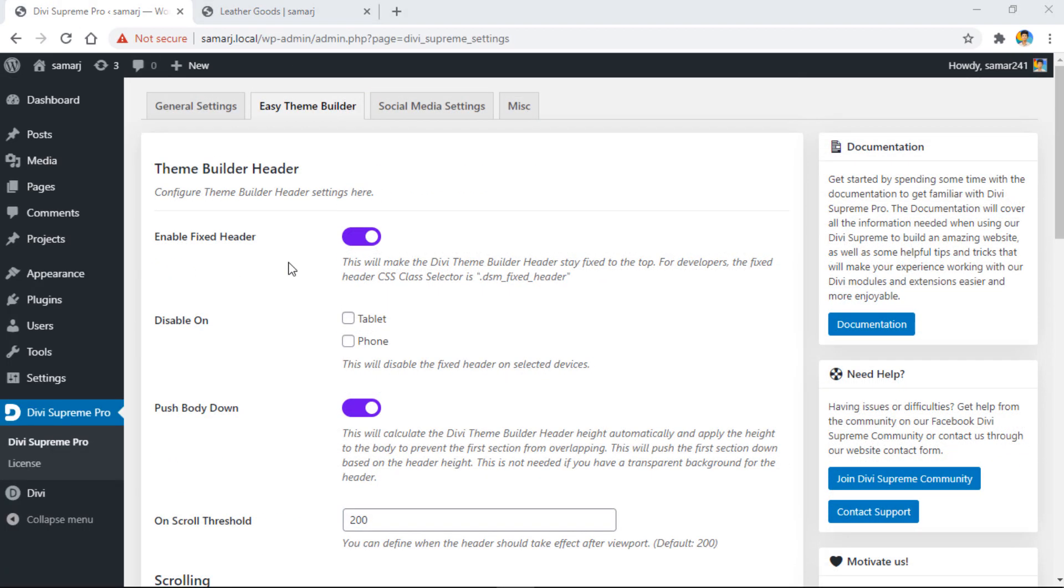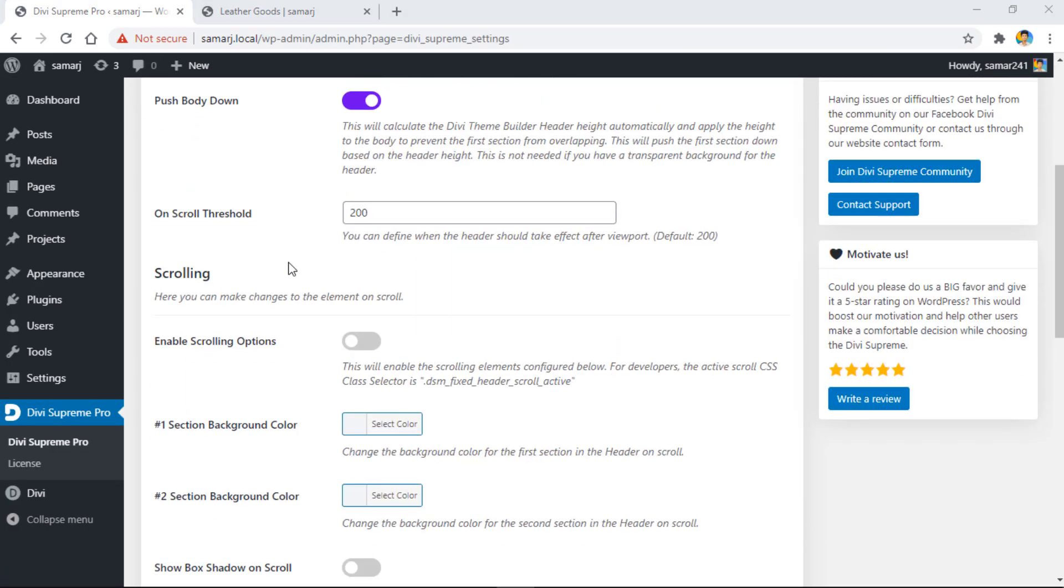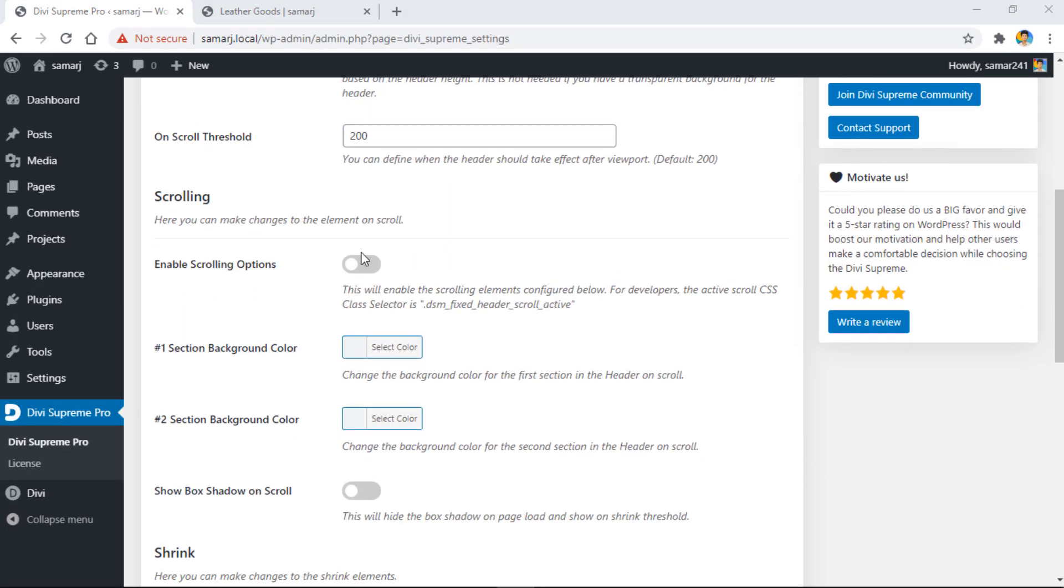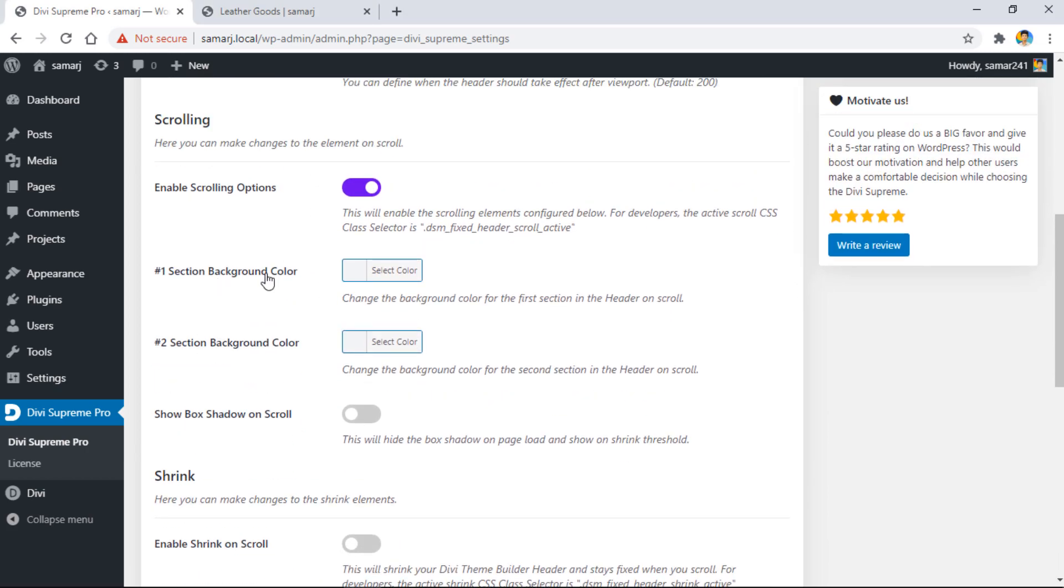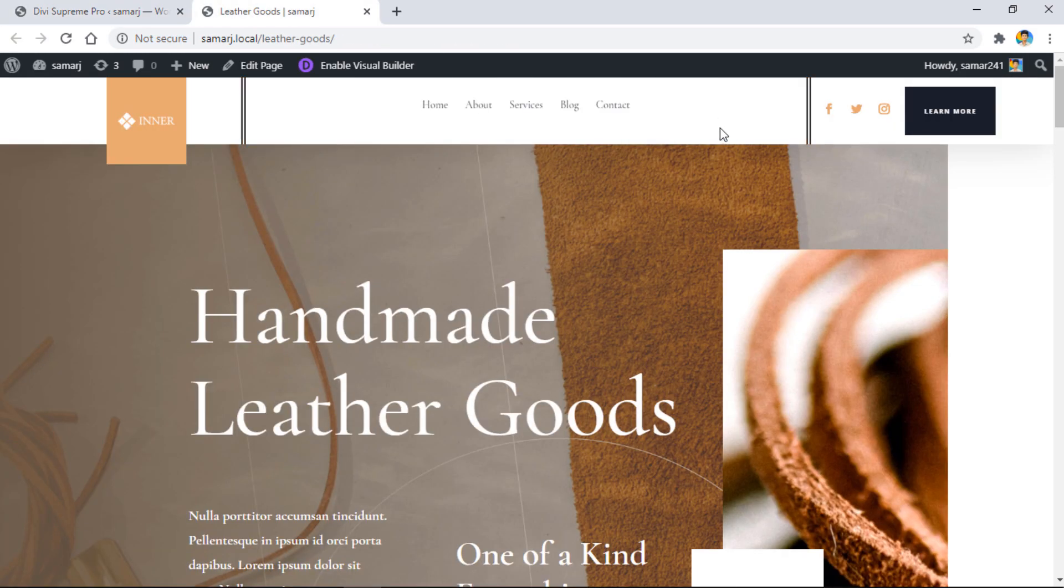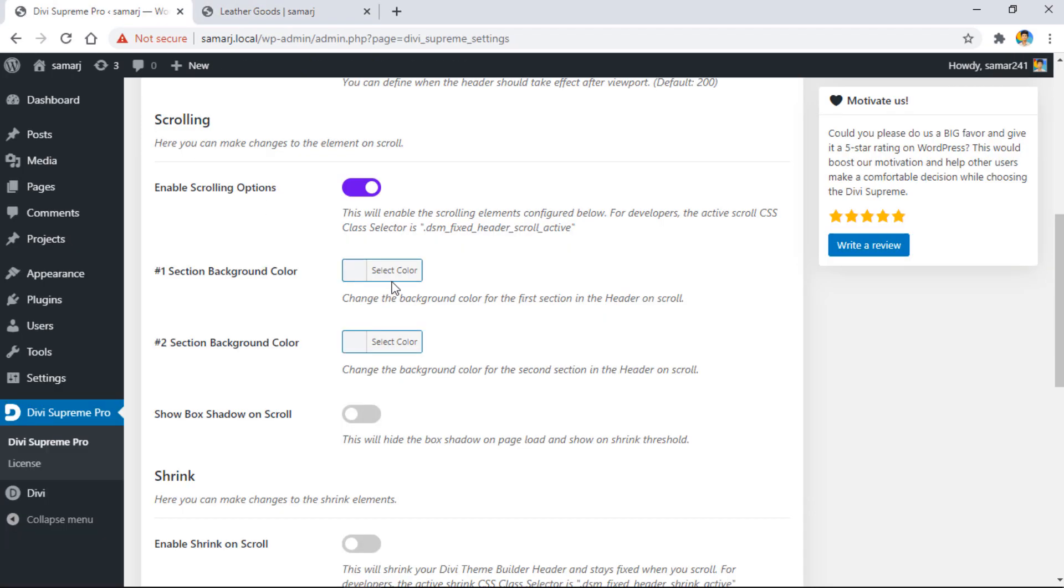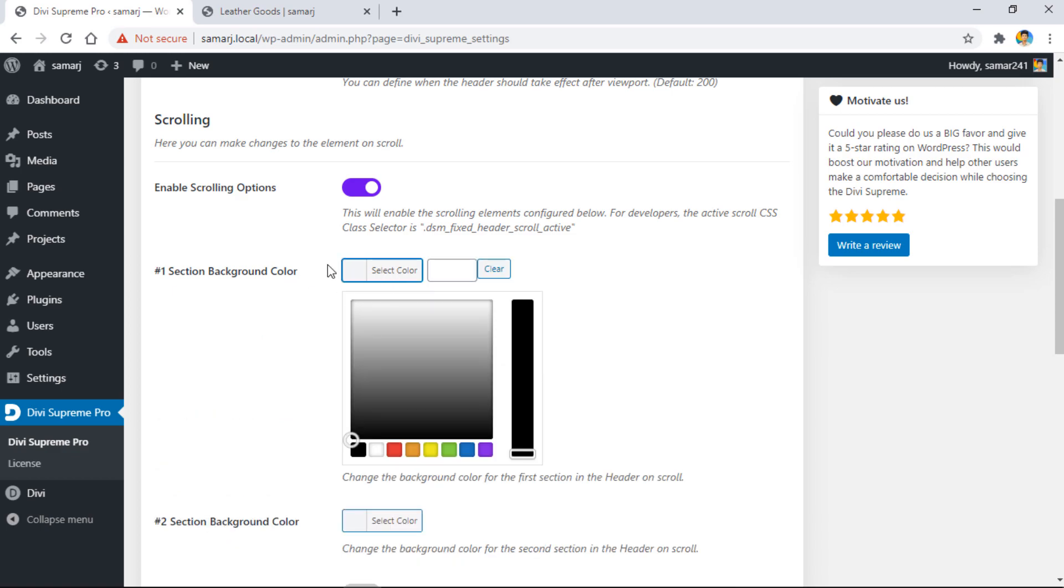Let's move on to the scrolling options. First of all, we have to enable scrolling options. Then we have section one background color and section two background color. If you have two sections in your header, you can change the background color on scroll. As I have only one section here, I'll try to change the section one background color to this one.